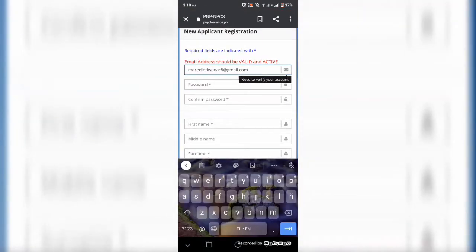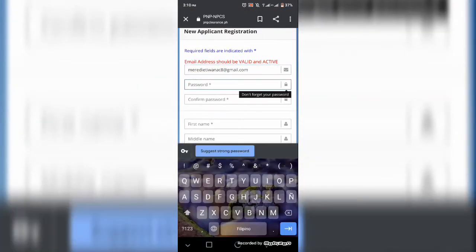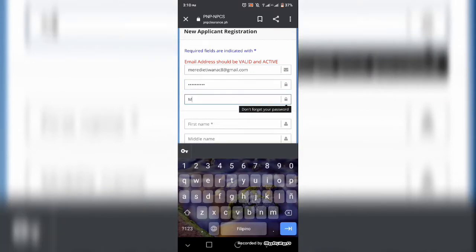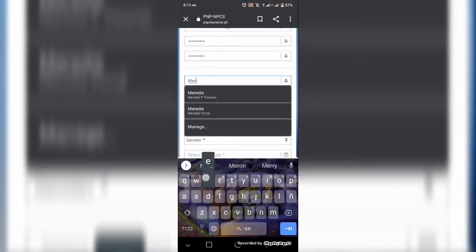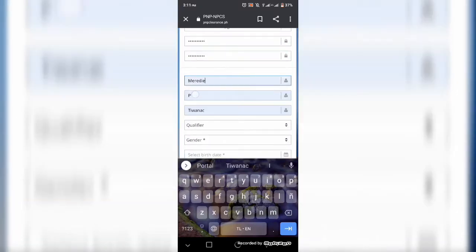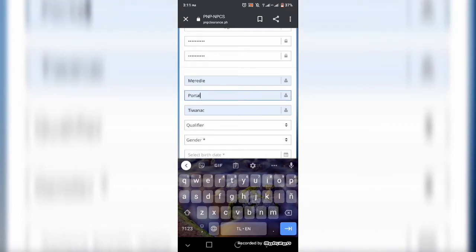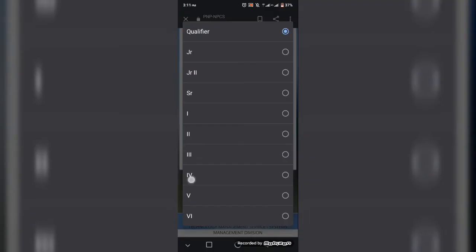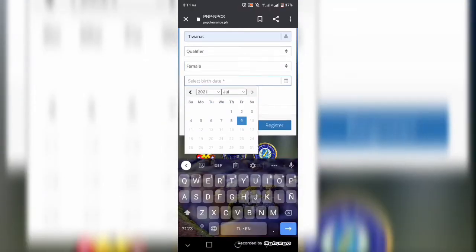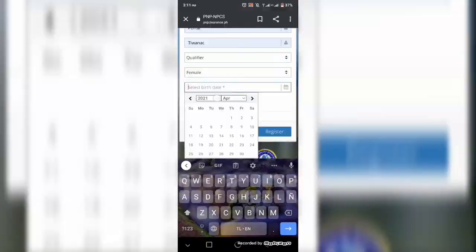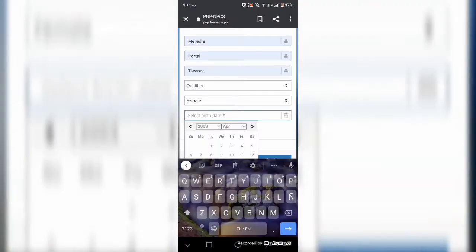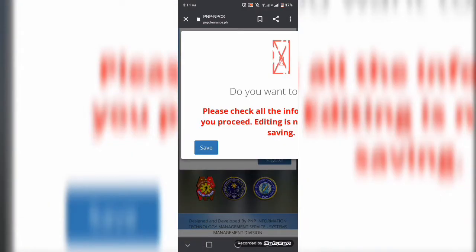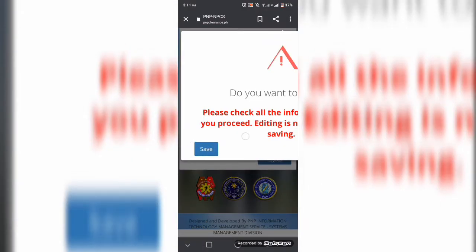So dito po guys, pagkatapos nyo pong ma-check yung mga agreements, maglagay lang po kayo ng mga personal datas or informations na kailangan at nire-require sa pag-claim ng inyong police clearance.